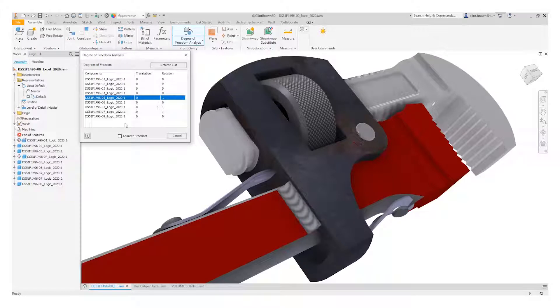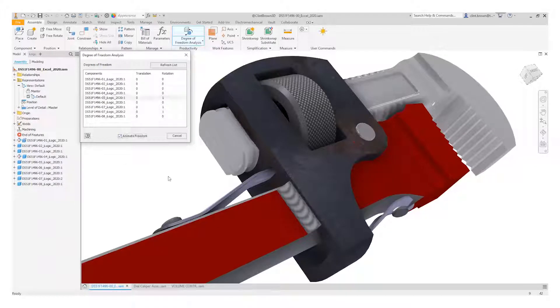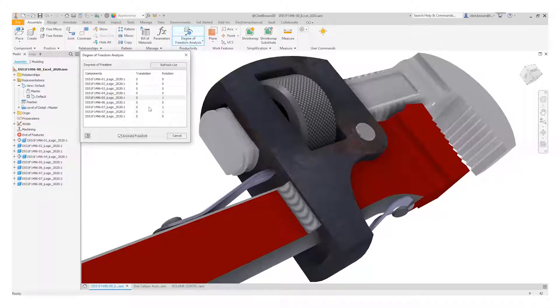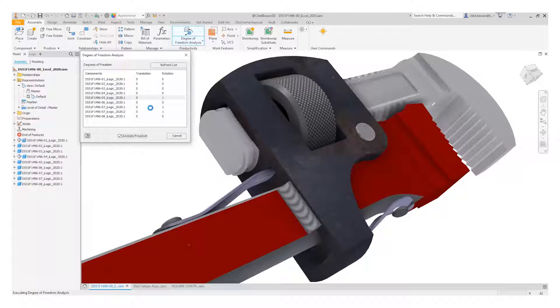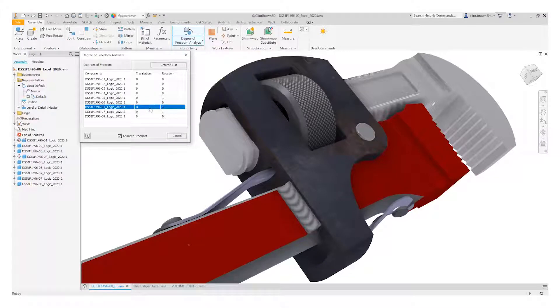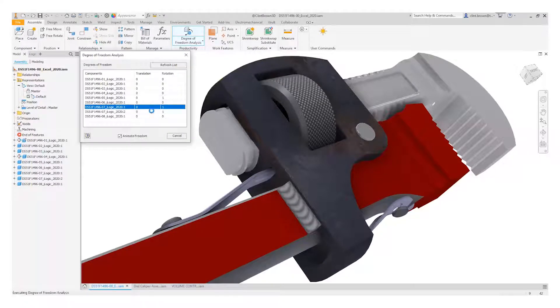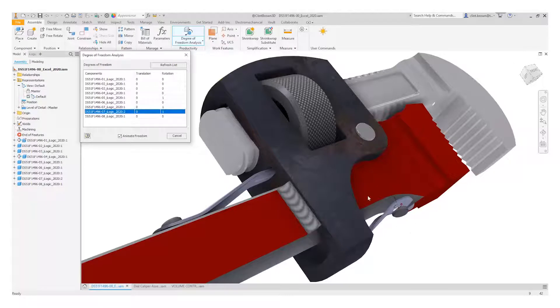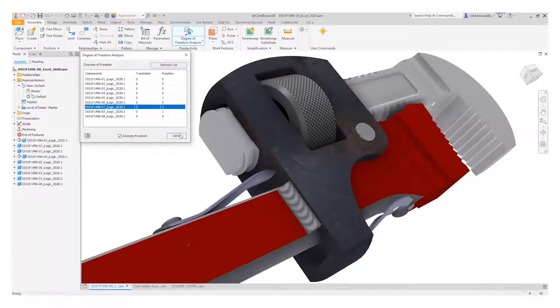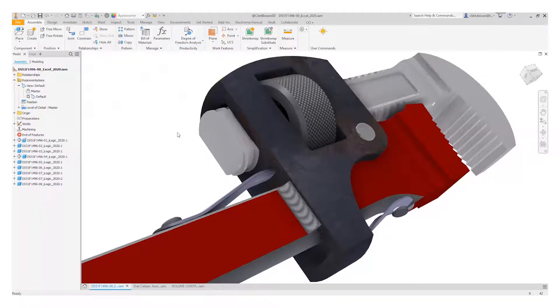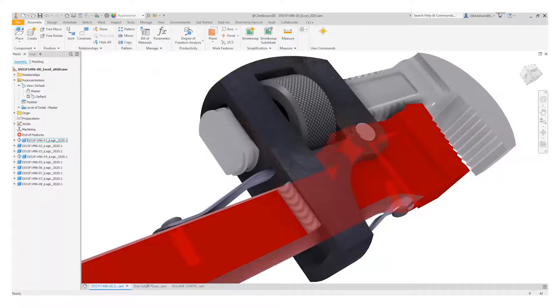If we click on the animate freedom and choose one of these other pins over here, you'll see that as we do that the pin actually animates itself.